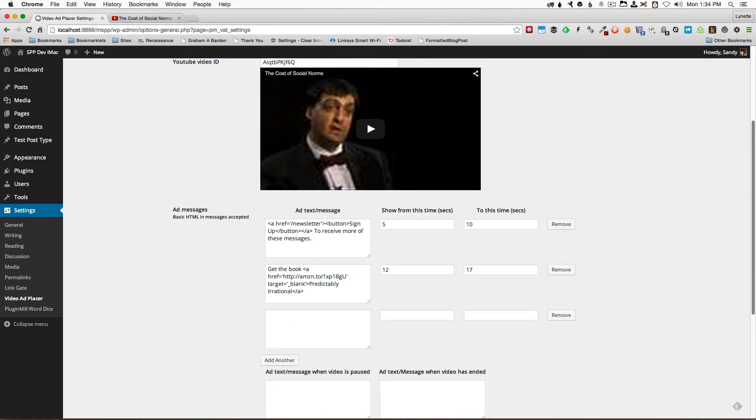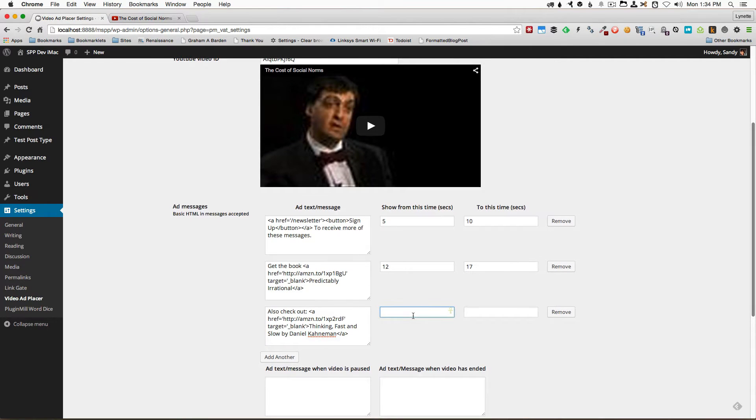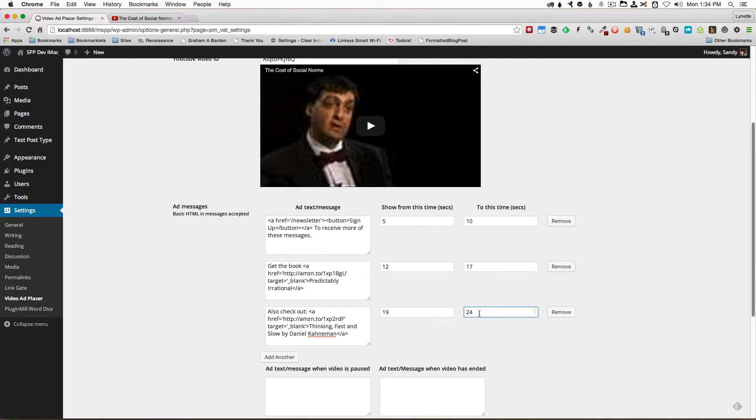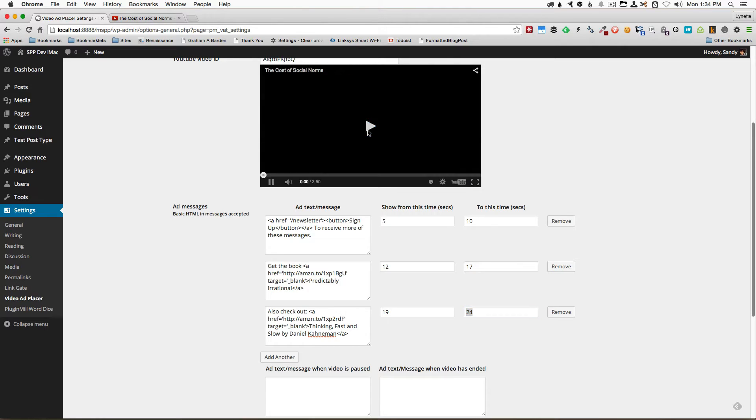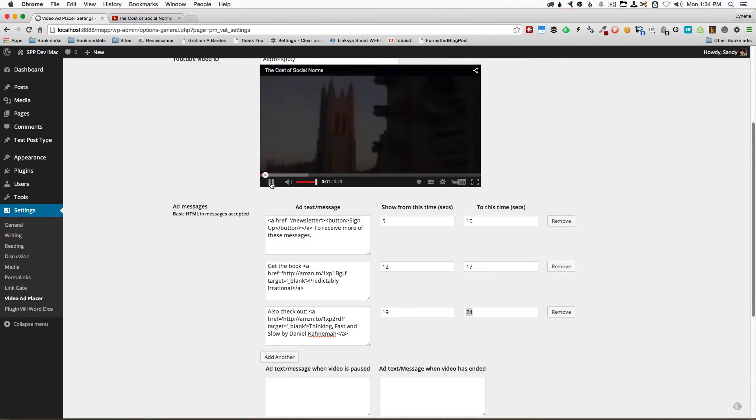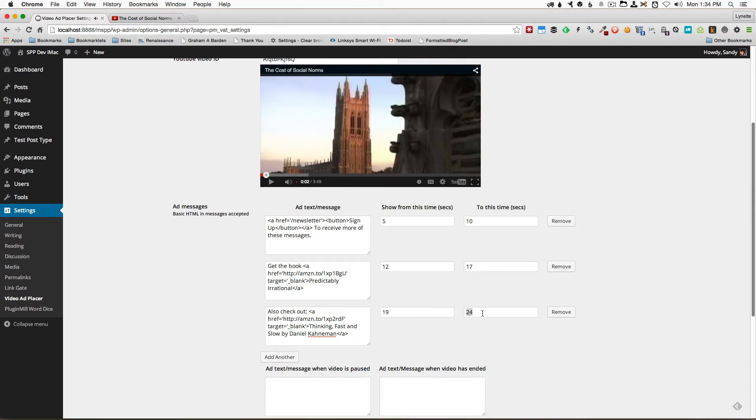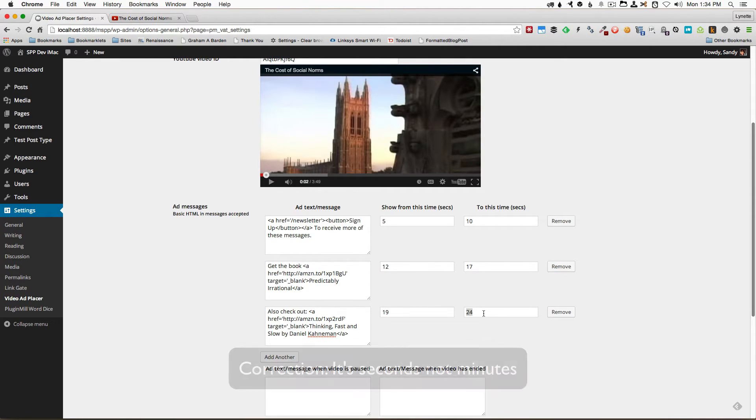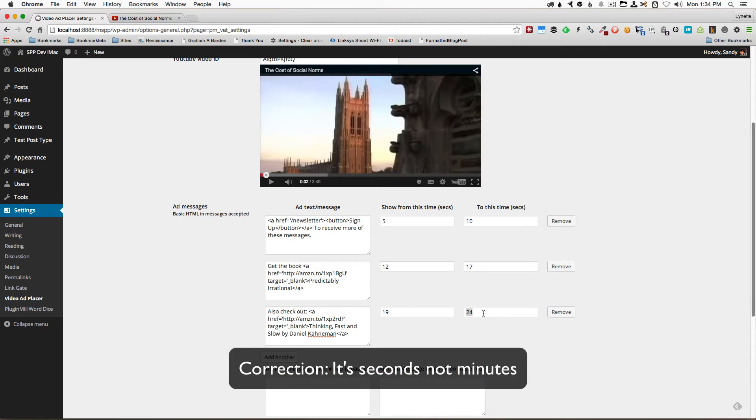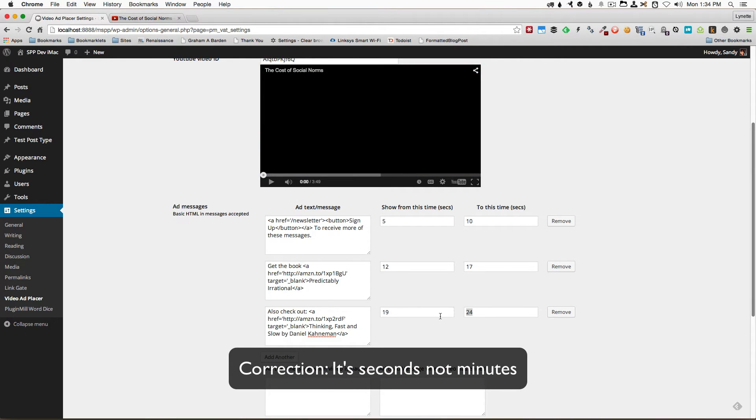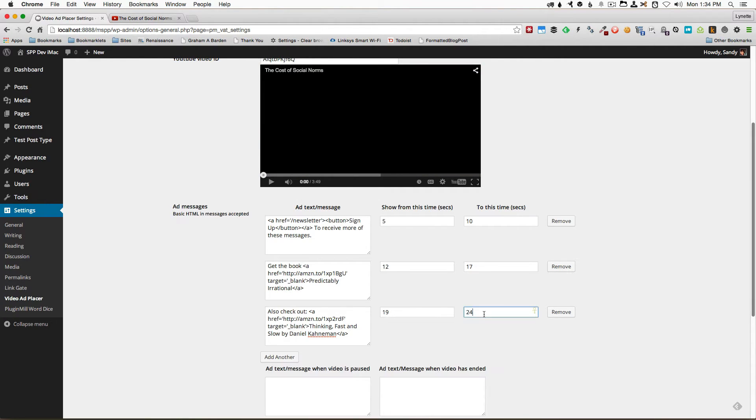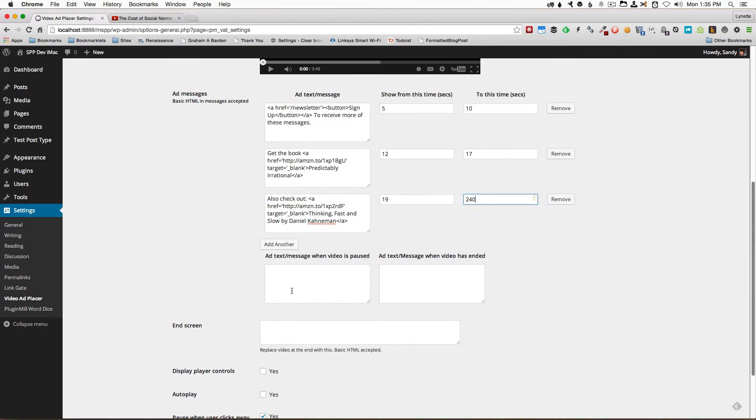Let's add a third one and we'll have this appear from 19 seconds of playtime to 24 seconds. Of course you can do it all the way. This video is three minutes and 50 seconds long which means it would be almost 240 seconds so we can also bump it all the way up to 240 if we want right here.